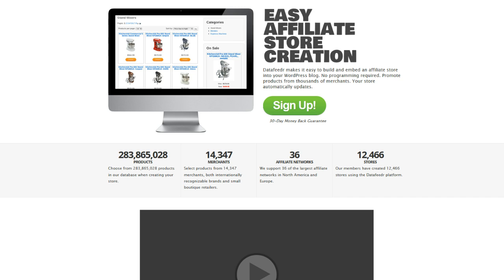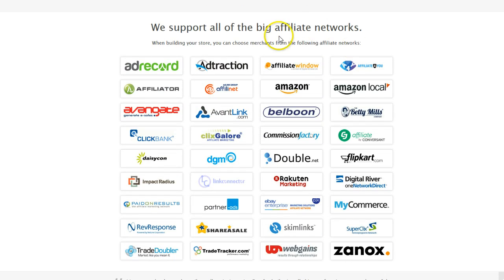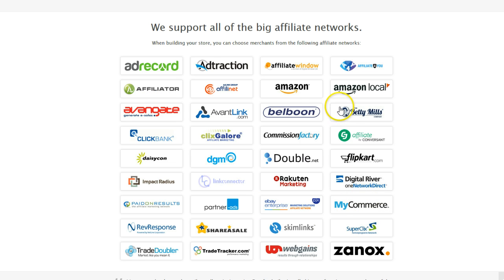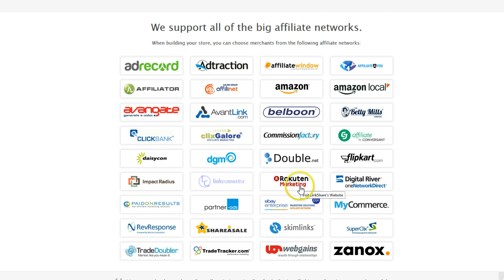I'll show you what they are here. All these affiliate networks — from AffiliateWindow, you've got Commission Junction, Amazon, that's a big one. That's set up slightly different to the rest of them, but once you've set that up, you're good to go. ShareASale, TradeDoubler, WebGains, Rakuten — there's all the big ones.